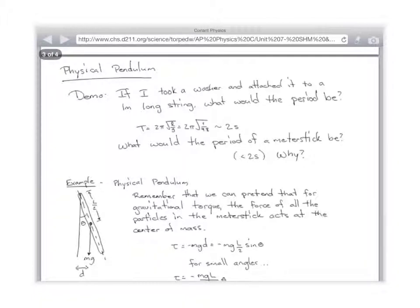You guys know from yesterday and from last year — what's the period of a pendulum? 2 pi root L over G. But that's a simple pendulum. A very interesting result — it's just a complete fluke of the numbers and Earth's gravity — but it turns out if you have a one meter long pendulum, the period comes out to be almost exactly two seconds.